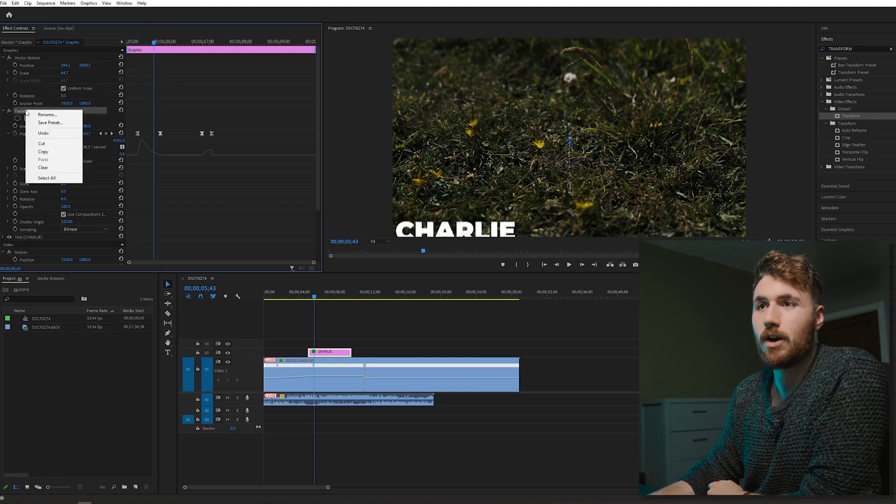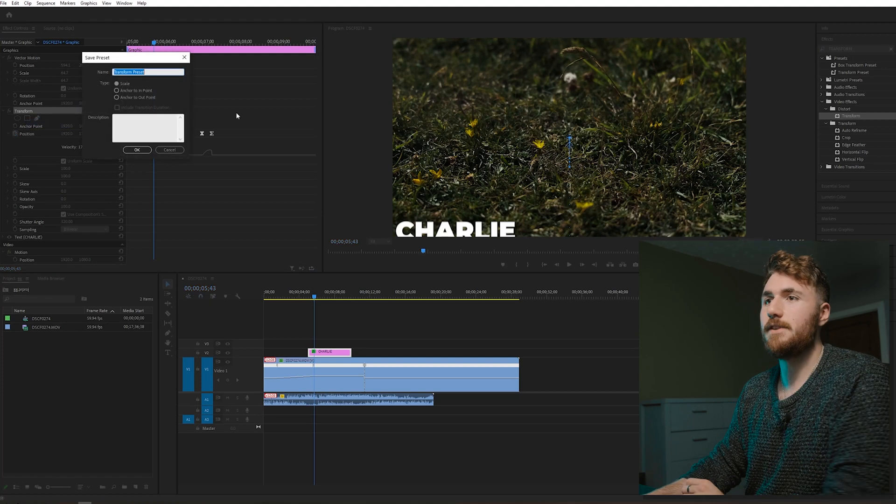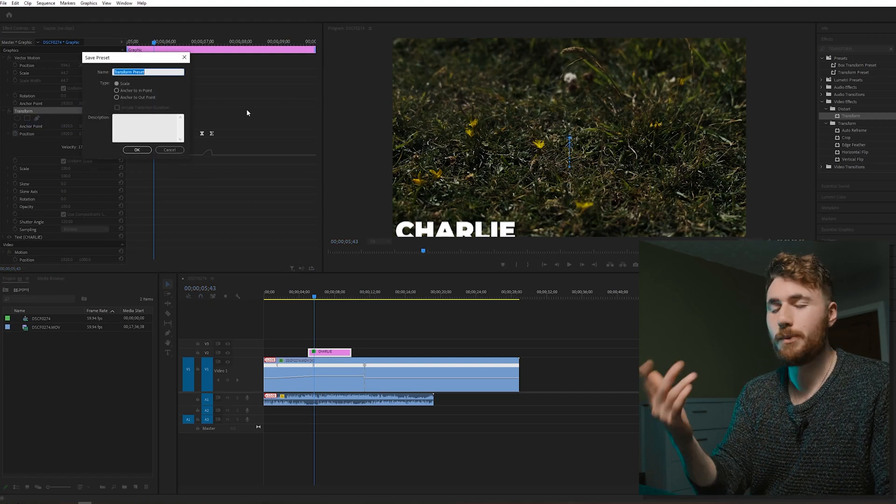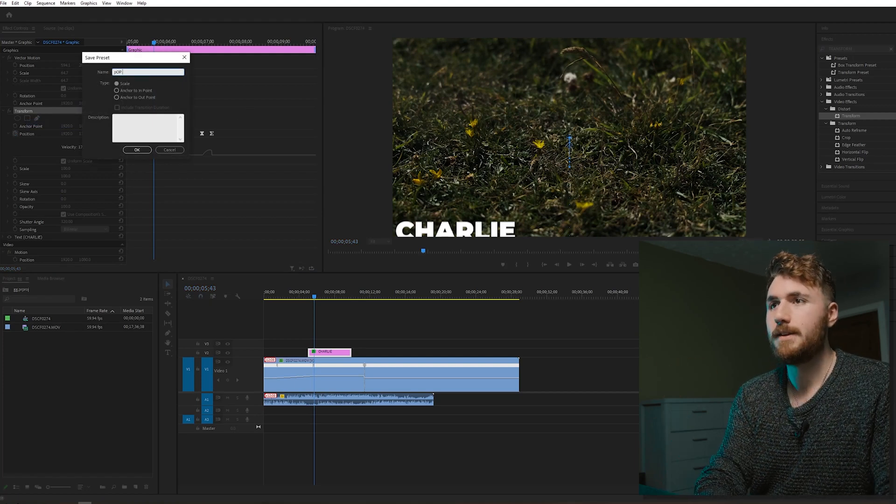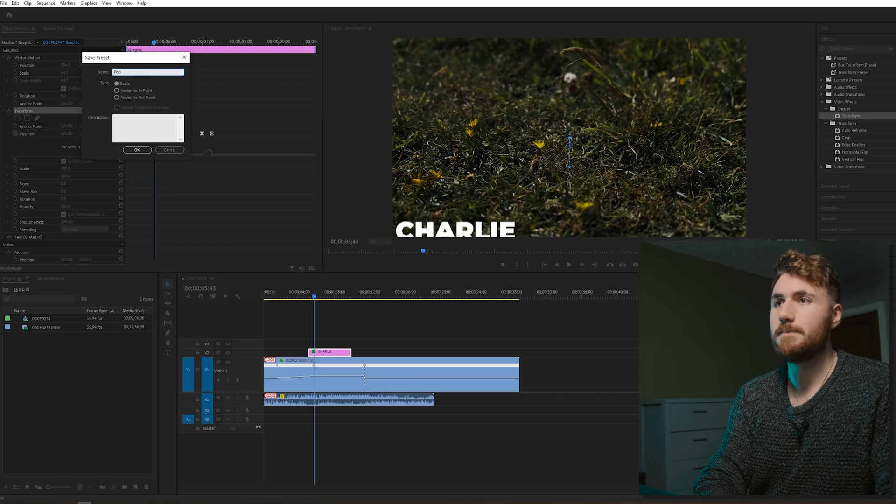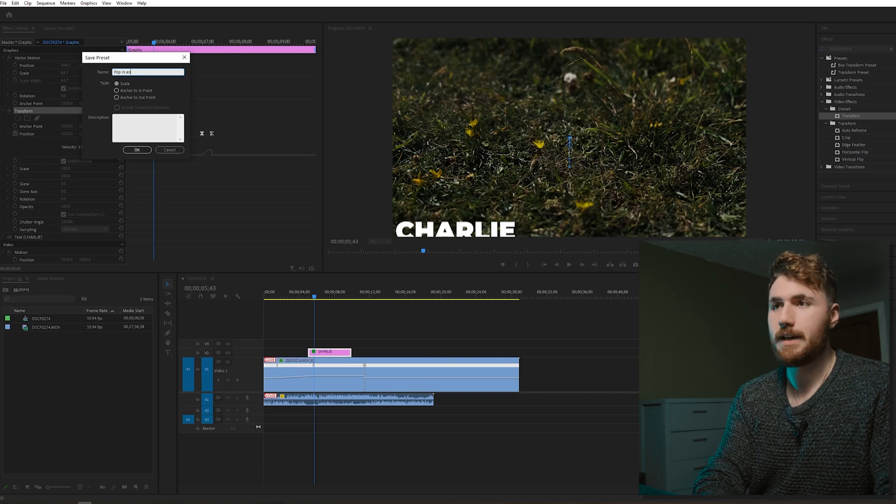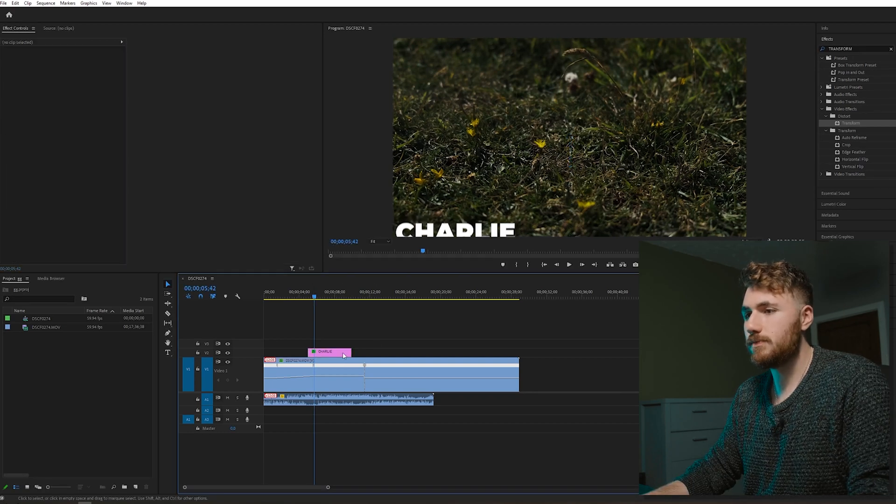So all you need to do is right-click on the transform effect, save preset, and maybe we call this pop in. I always like crazy names, pop in and out. There we go.